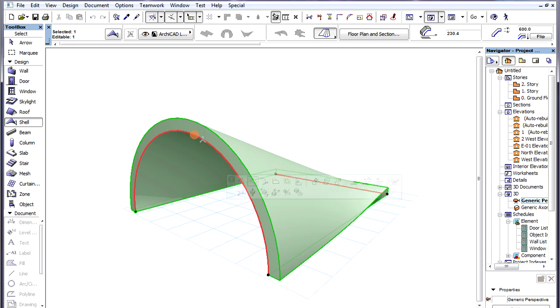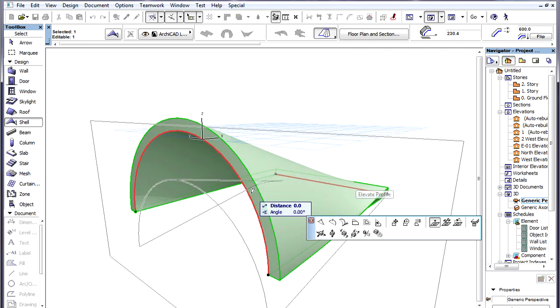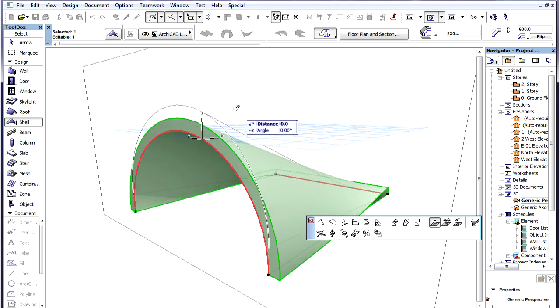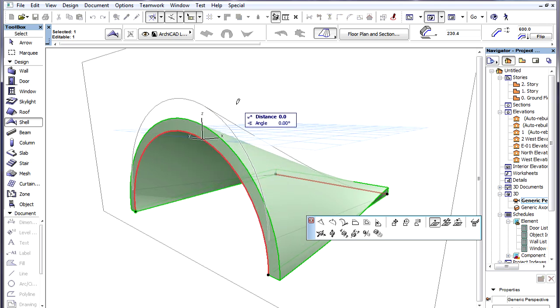The first is called Elevate Profile. It works the same way as the Elevate commands. It elevates the Profile Polygon vertically.